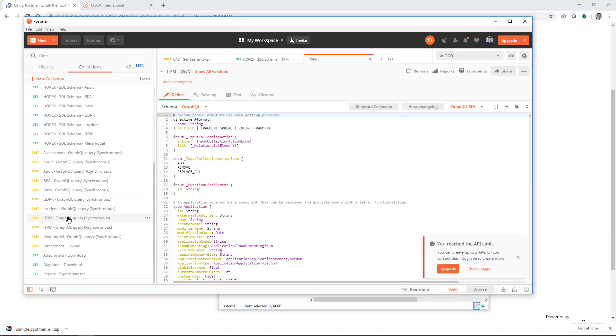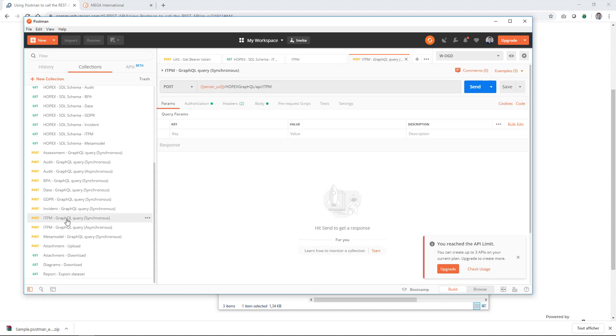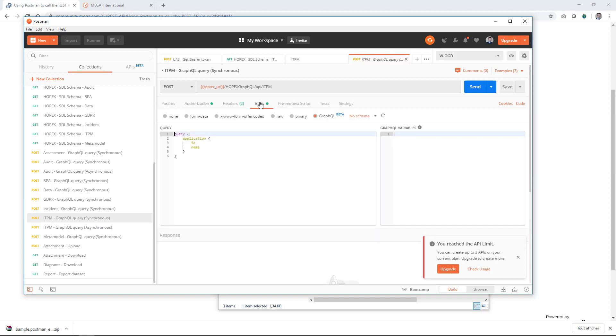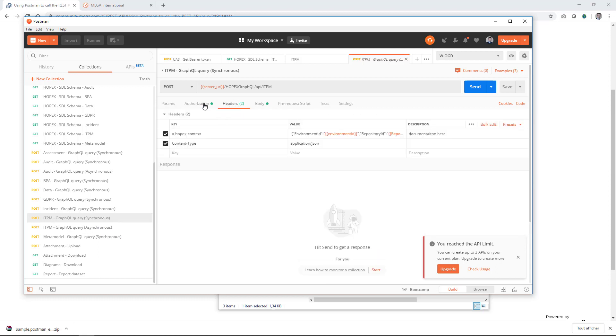GraphQL queries, either synchronous or asynchronous call. And here in the body, you will be able to write your queries. Don't worry about the headers or the authorization. Normally, if you have set all the variables, it will work.